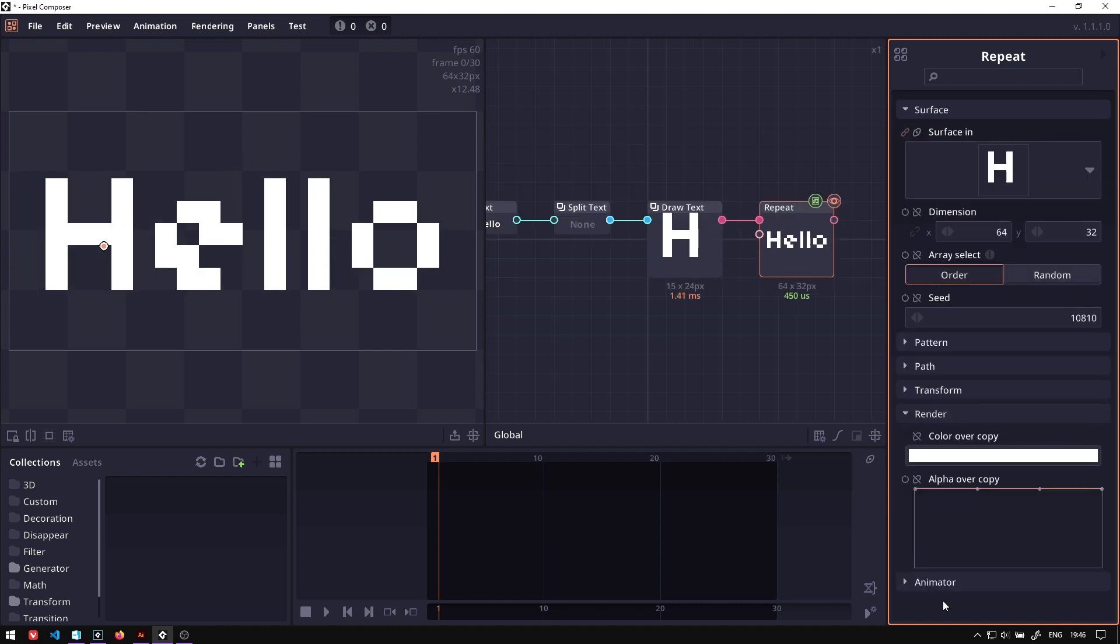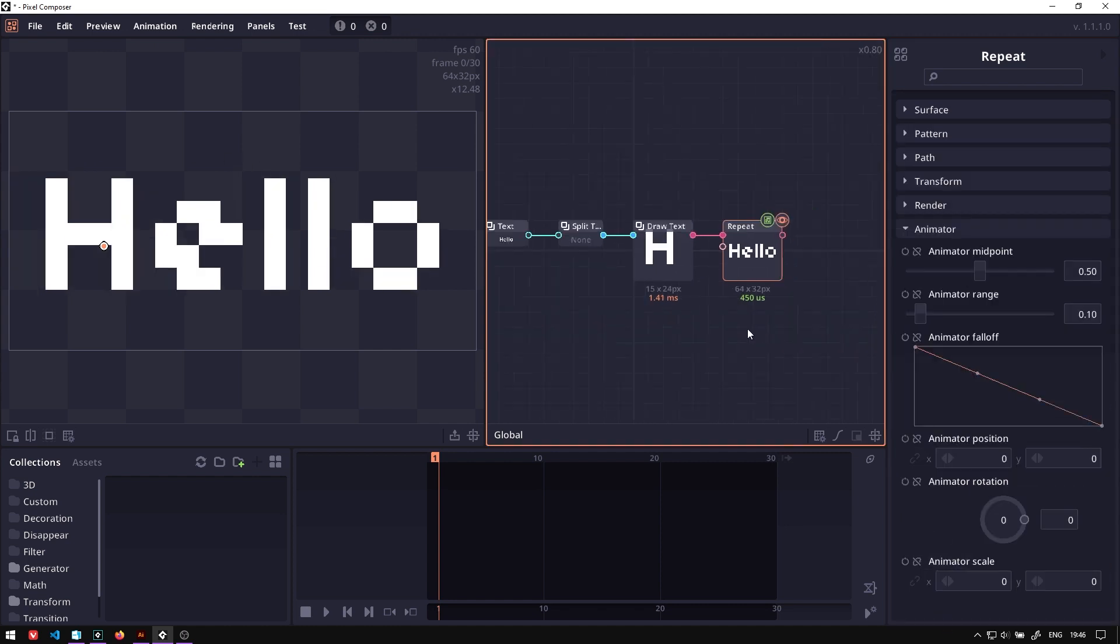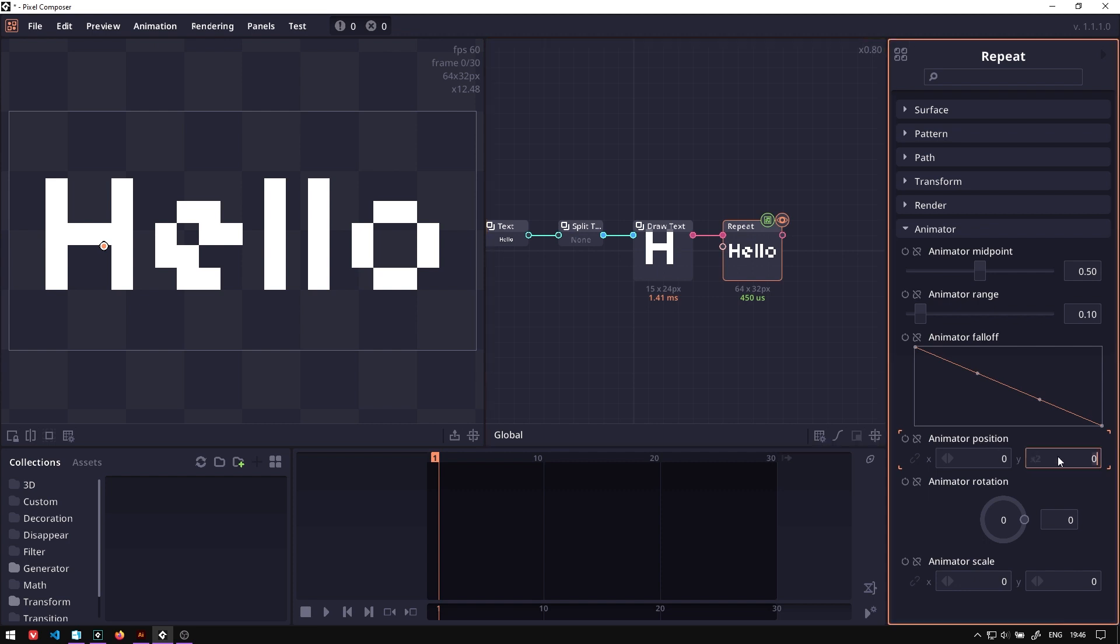There's also a property called animator. Inside this animator, you can manipulate each of these characters, each of these images, by using different properties. Like for example, if we go to the animator position, and then set position to negative 4, you will see that this one character move up by 4 pixels.